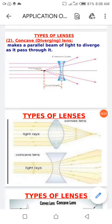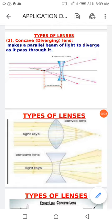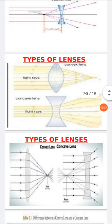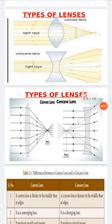The second type is the concave lens, which is a diverging lens. It makes a parallel beam of light diverge as it passes through. Incident parallel rays of light passing through the concave lens get diverged and spread out — they don't meet at a point. This is a comparison between the two: the convex lens converges rays of light, while the concave lens diverges them.